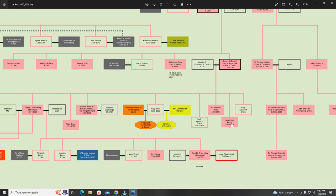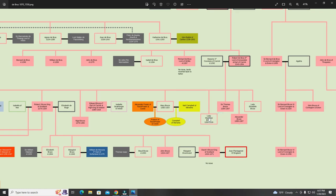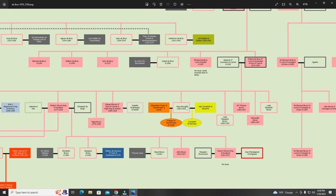Thomas Bruce, Alexander Bruce, and Nigel Bruce all died during the Wars of Scottish Independence, trying to protect the sisters. Lady Margaret Bruce died soon after the wars. Mary Bruce married first Alexander Fraser of Touch Fraser and Cowie and had children who became Frasers. She also married Neil Campbell of Lochow and had Campbell children — a different paternal line.